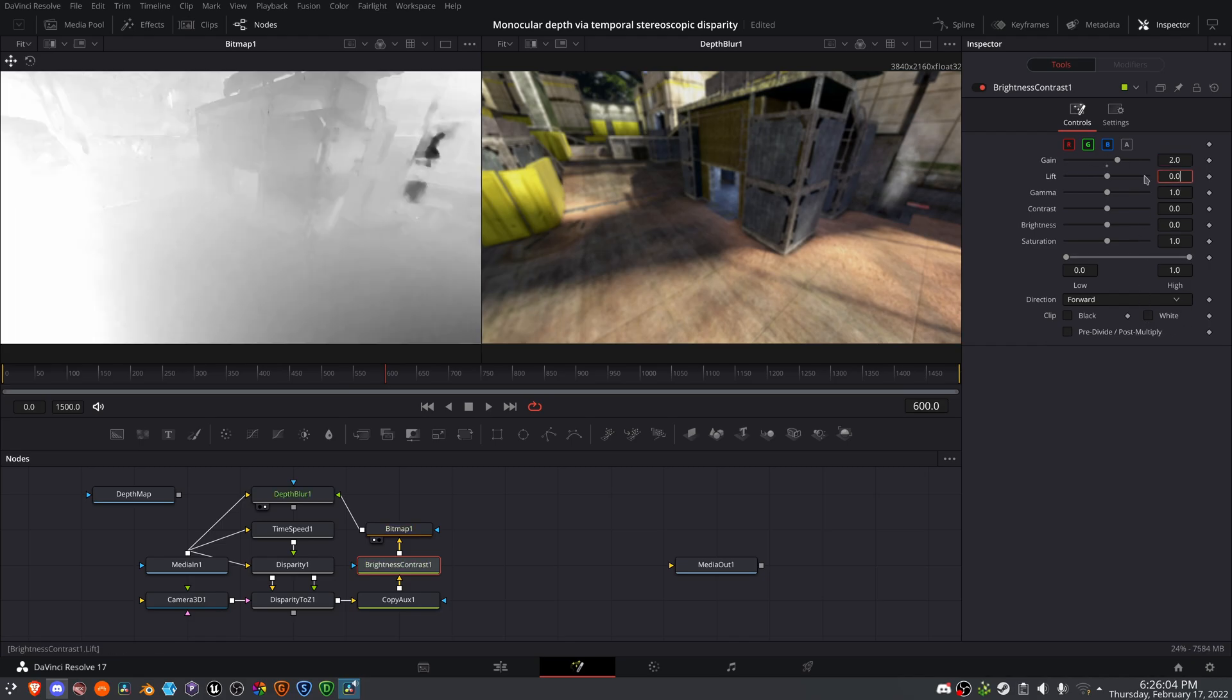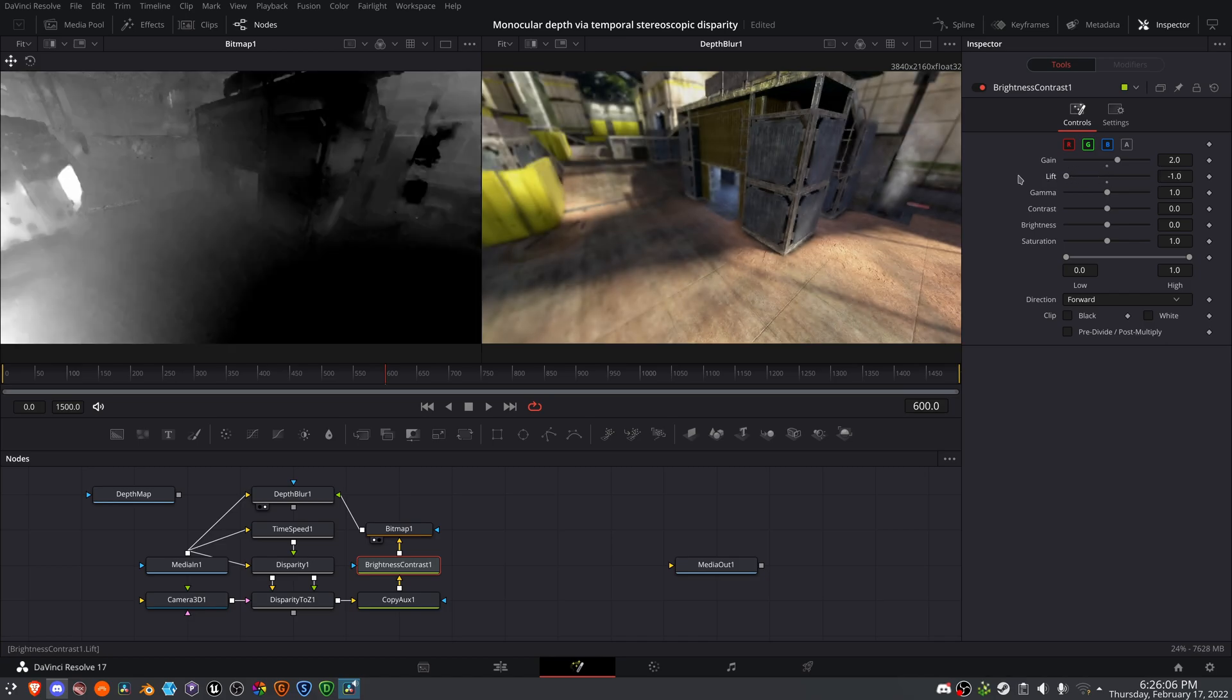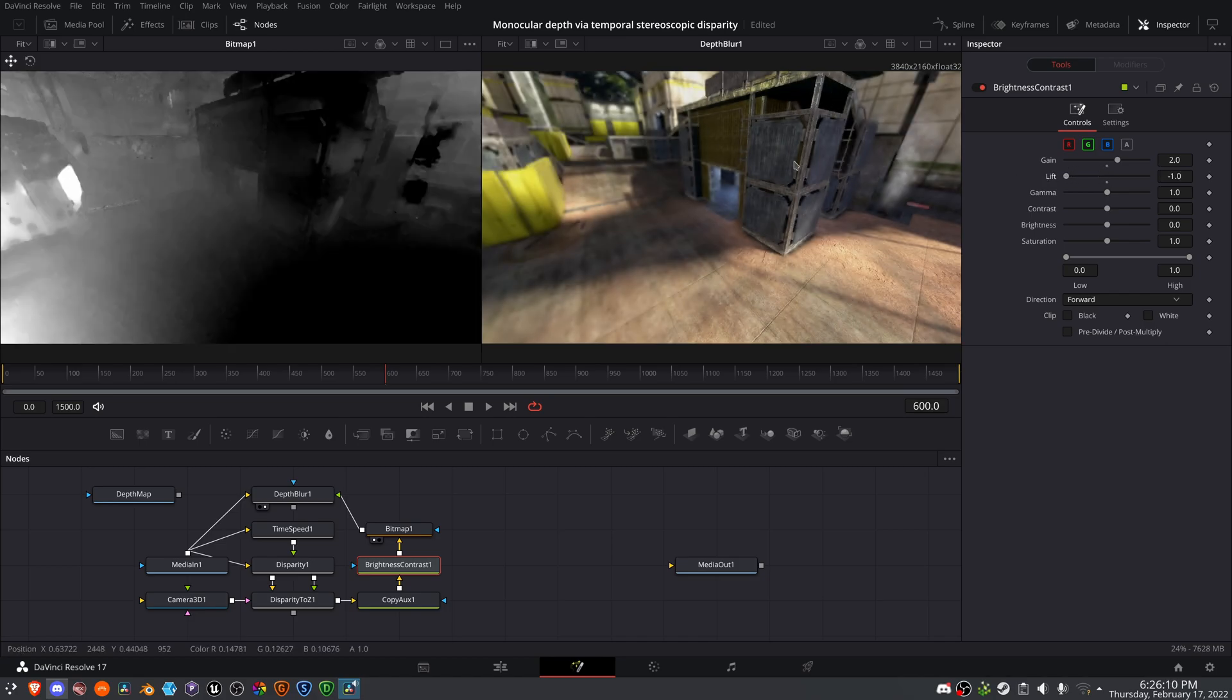So if I bring this up to, I don't know, two, and just kind of bring this back, yeah, now we can really see the difference. This is closer to the camera and it is in focus, and this is out of focus being further from the camera.